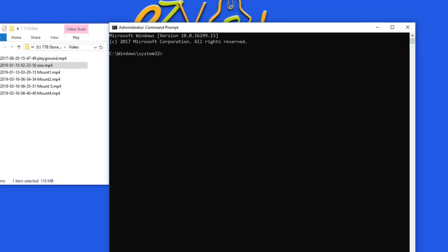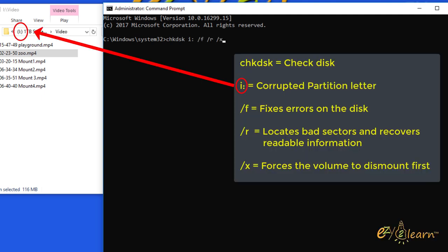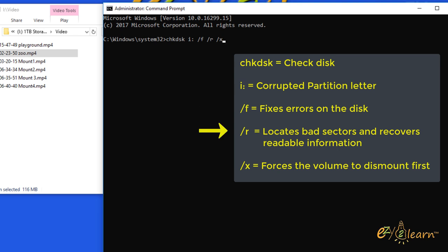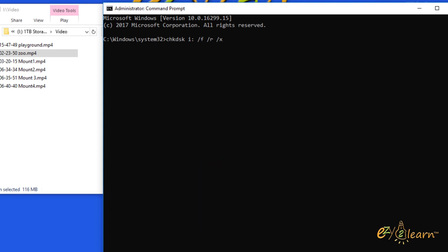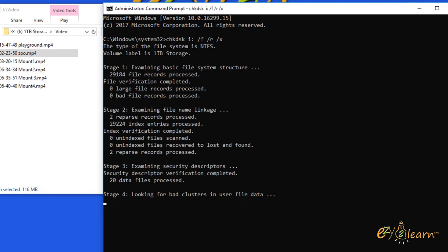Enter the following command: I is the drive letter of the partition you want to repair. Slash F is to fix errors on the disk. Slash R is to locate bad sectors and recovers readable information. Slash X is to force the volume to dismount first. Press enter to perform the check disk command.